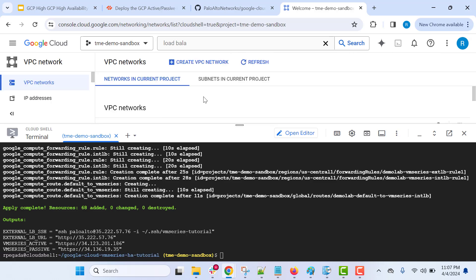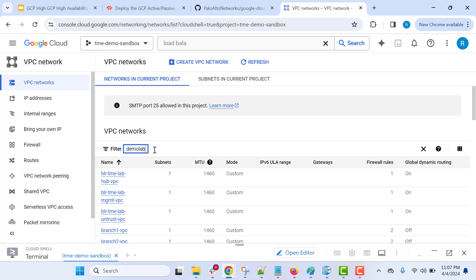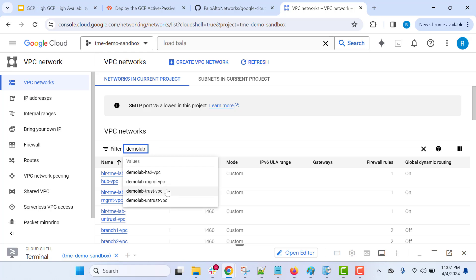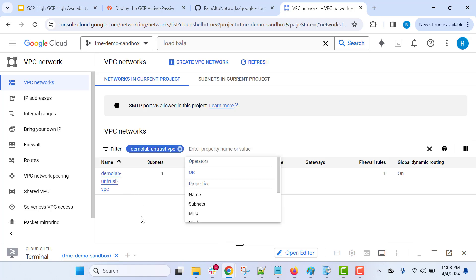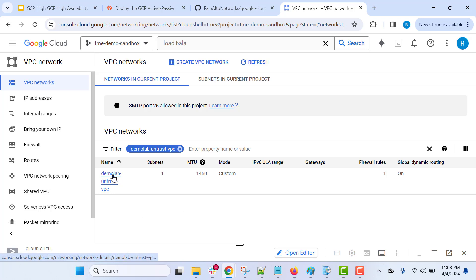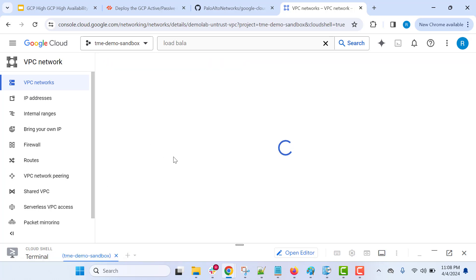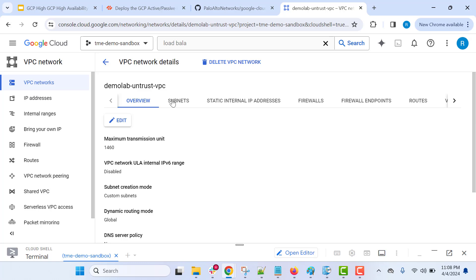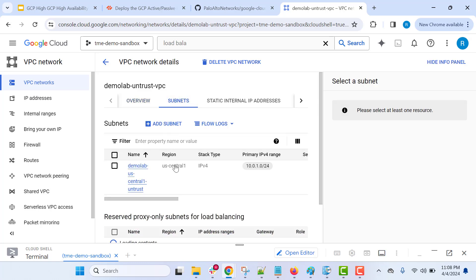Let's go to the VPC networks and search for "demo-lab". Here we can see a couple of VPC networks — trust, untrust, management, and HA2 — all prefixed with "demo-lab". Let's click on the untrust VPC and see what is configured. By going to the untrust VPC you will be able to see all the details related to the infrastructure that we have built using Terraform.